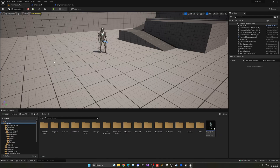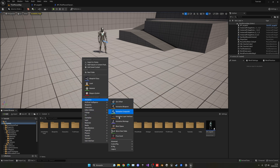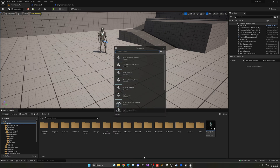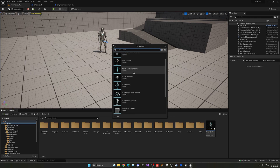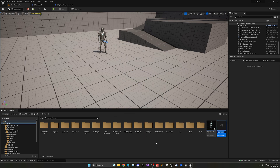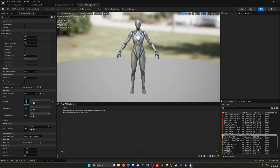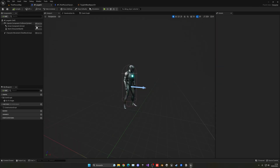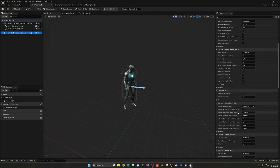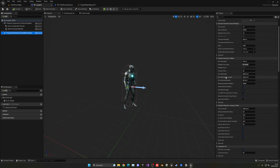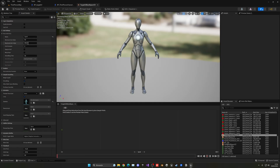Now we want to create a Blend Space 1D for the SK Mannequin — this will be for the Target AI. Open it up and put speed on the horizontal axis with a max of around 350, since we'll set the character's max walk speed to 350 in the Character Movement Component.